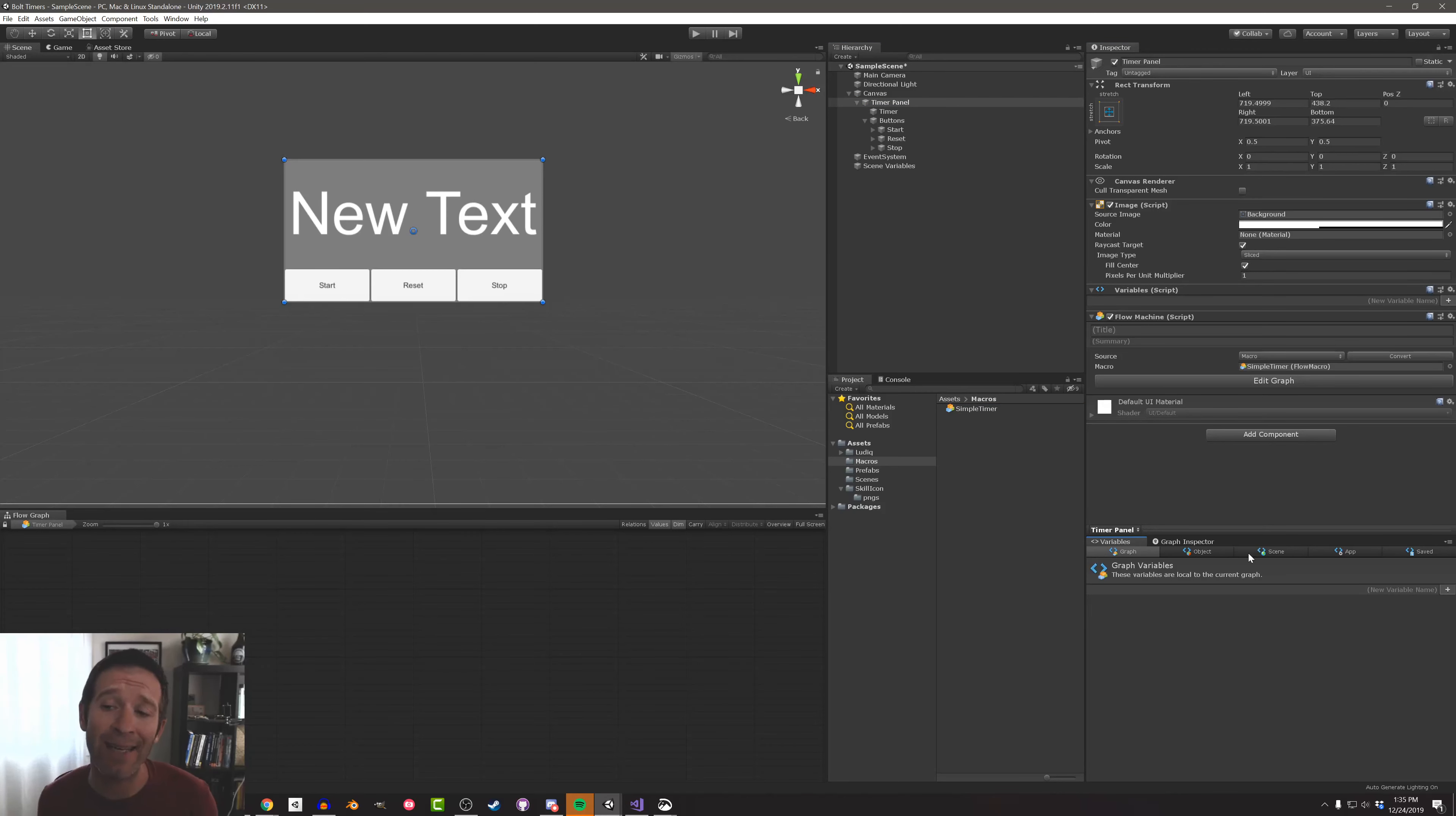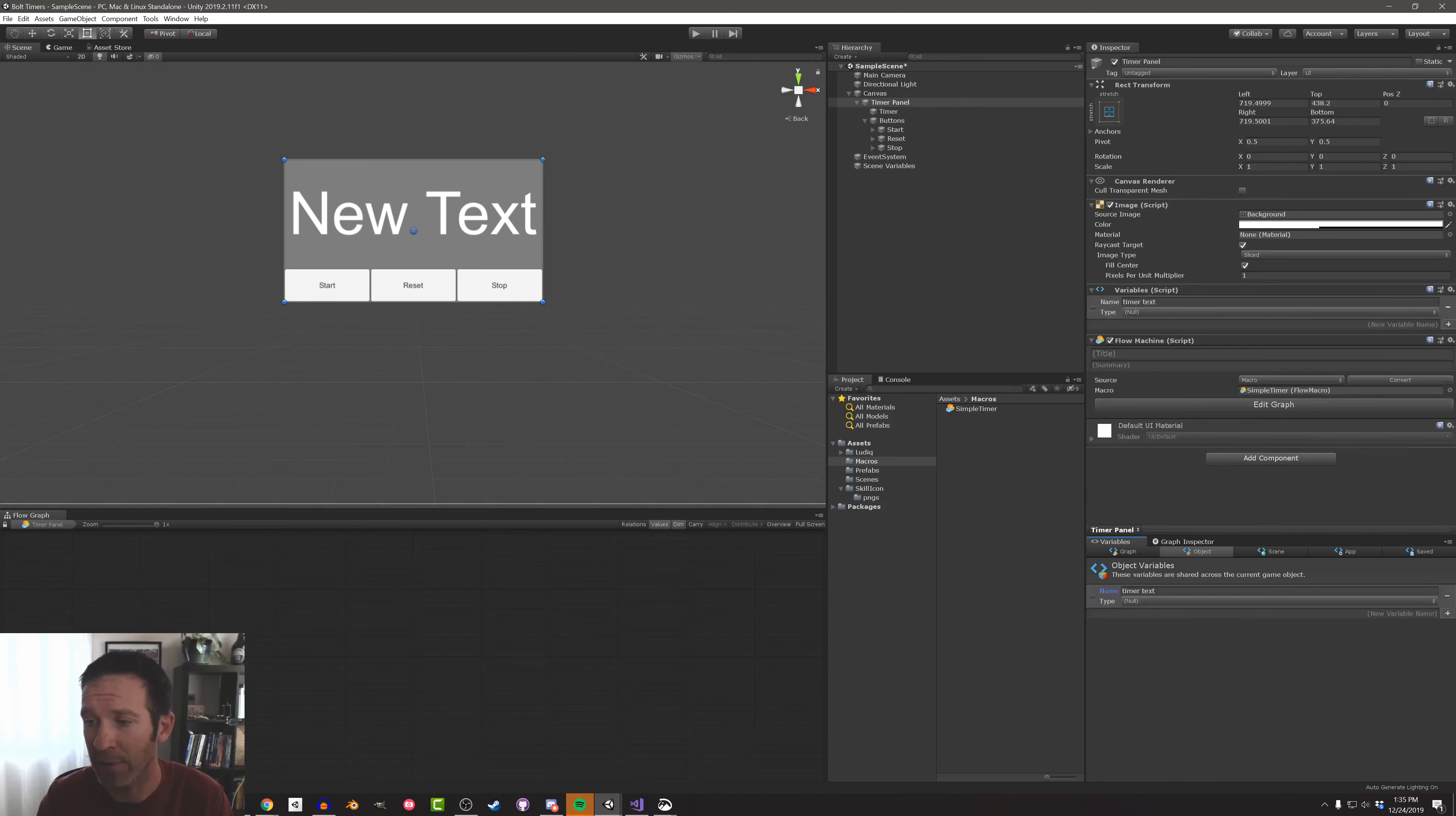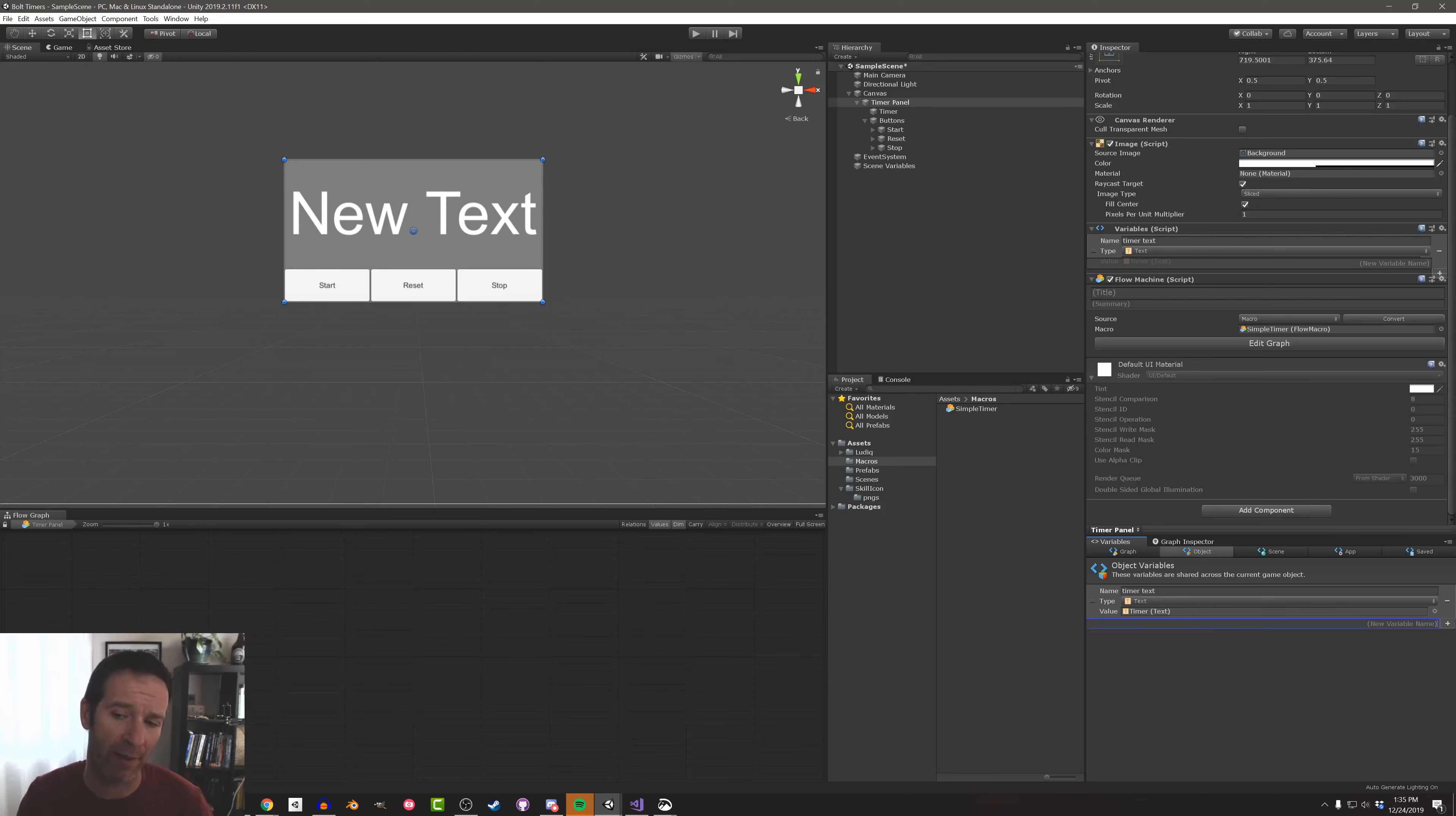So the next thing I need to do is create a bunch of variables and these are going to hold references to the timer text object as well as the buttons so we can update the text and register clicks on those buttons. These are going to be object variables. I'm going to click on the object tab and then I'm going to create these one at a time. So timer text and such. I'm going to give it a type and then I'm going to drag in the reference from the scene. Now if I don't drag in the reference pretty quickly or if I do something else, Bolt's going to lose reference to what type of thing that variable is meant to be. So I'm going to drag those in.